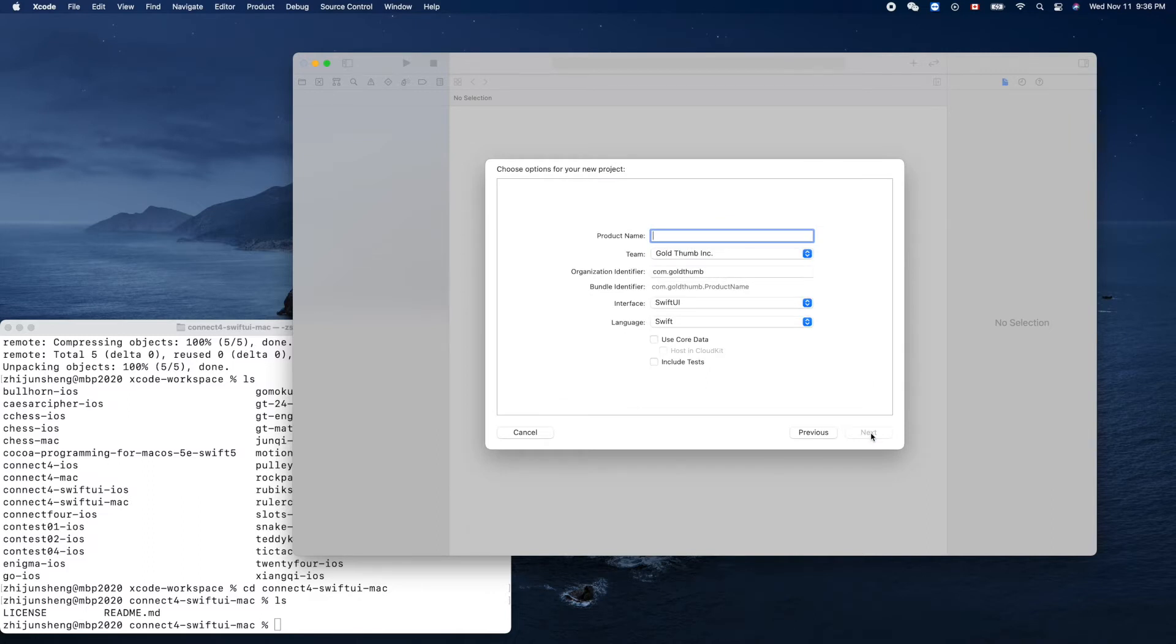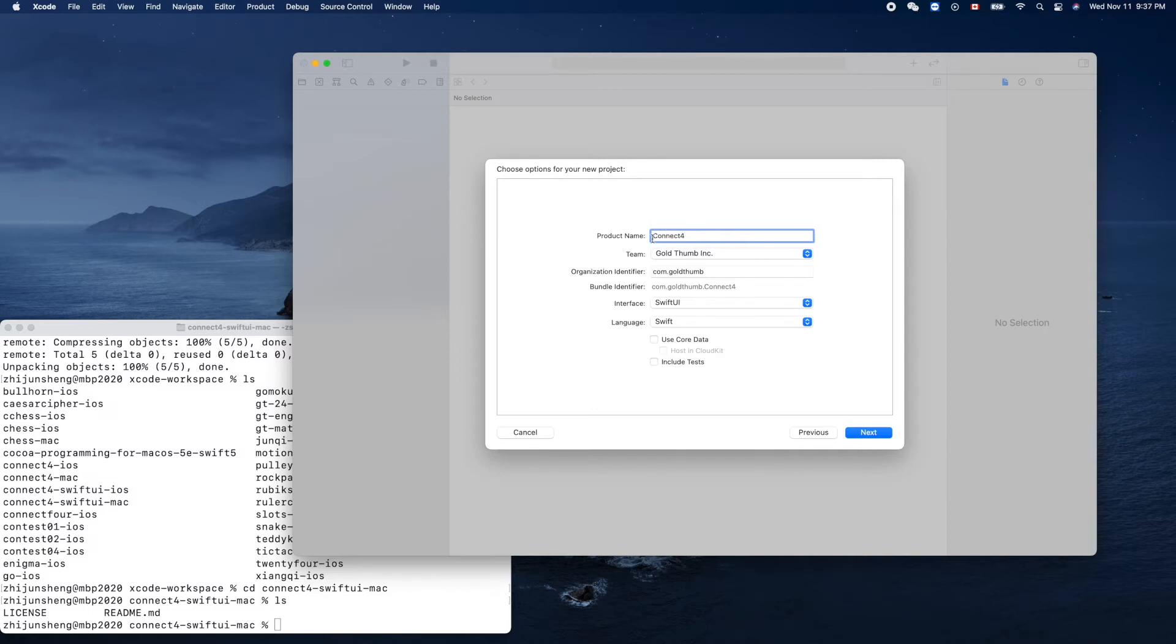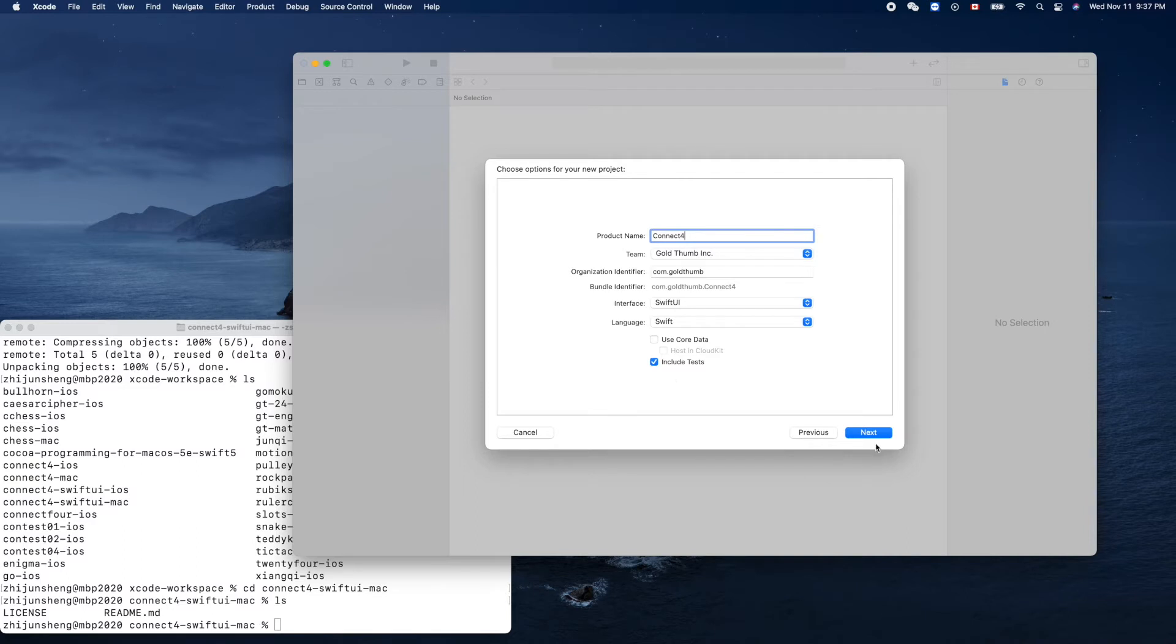Product name, Connect Four. Yes, so include the tests. Yeah, this time let's include the tests here. SwiftUI language.